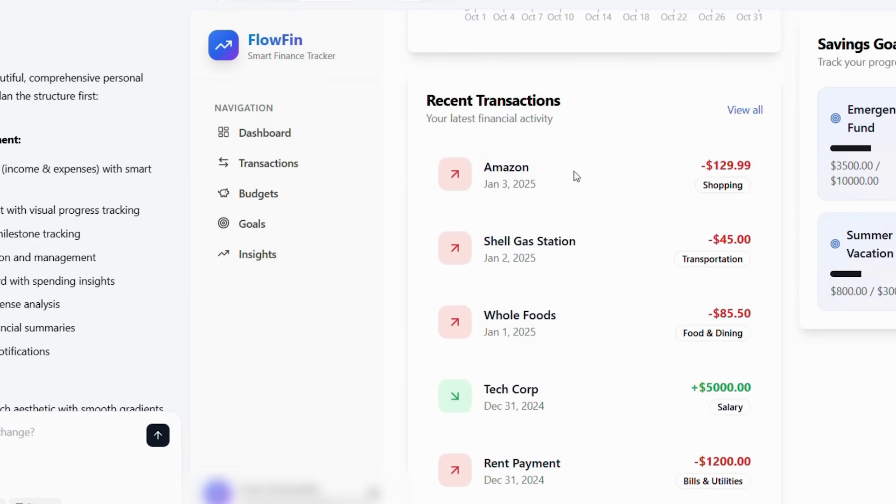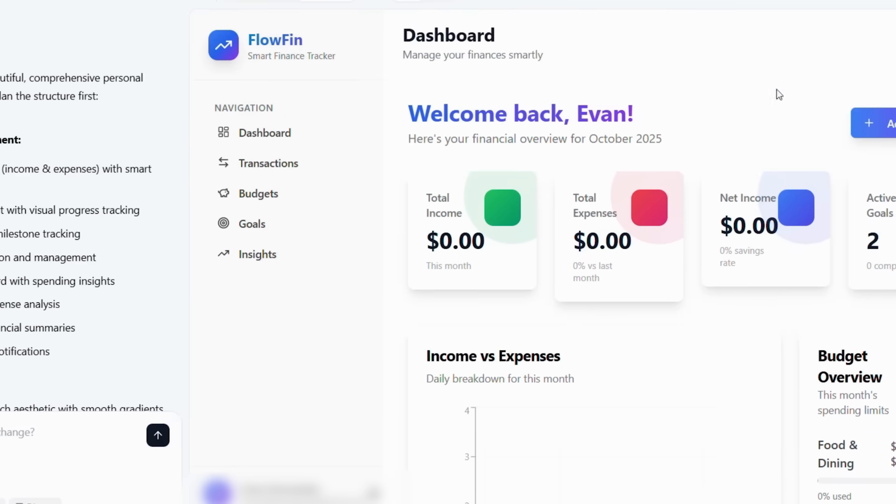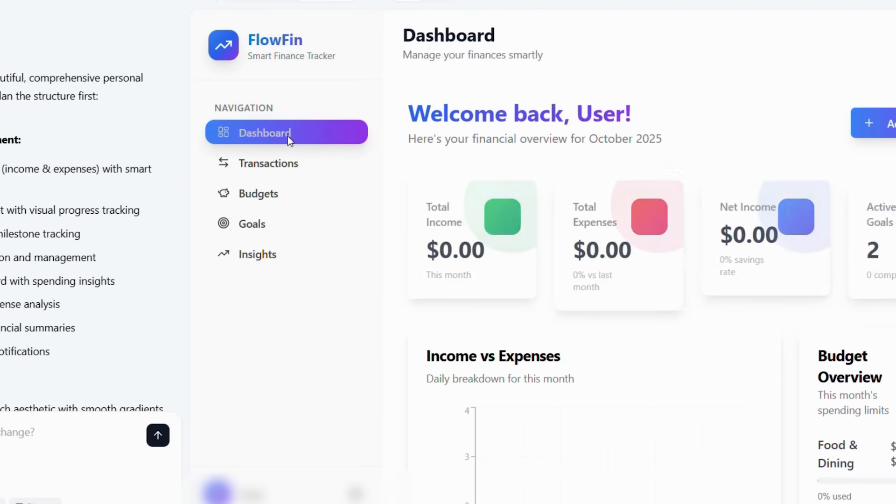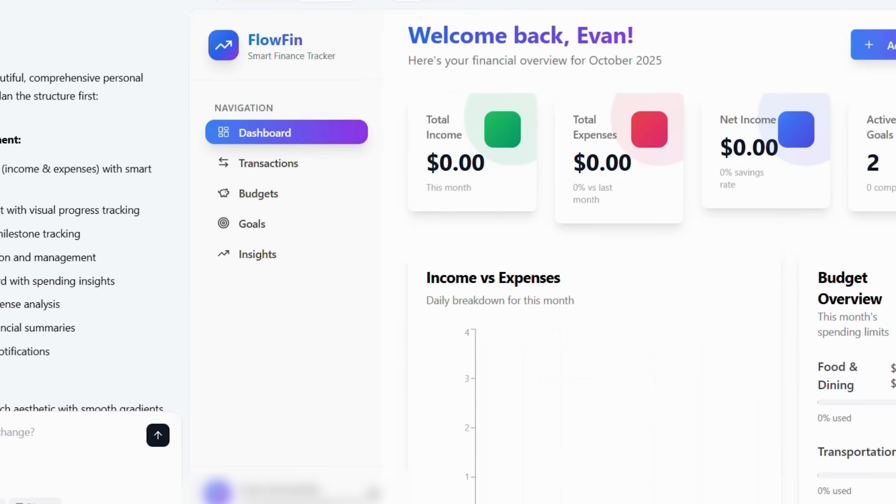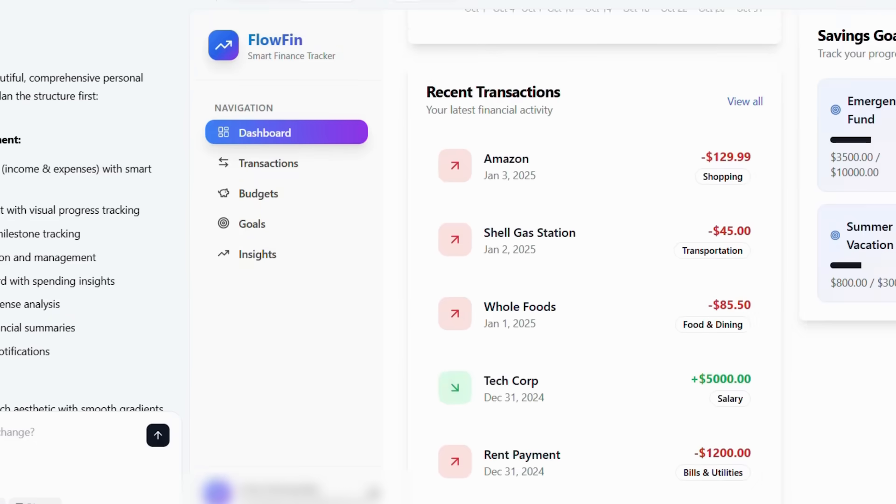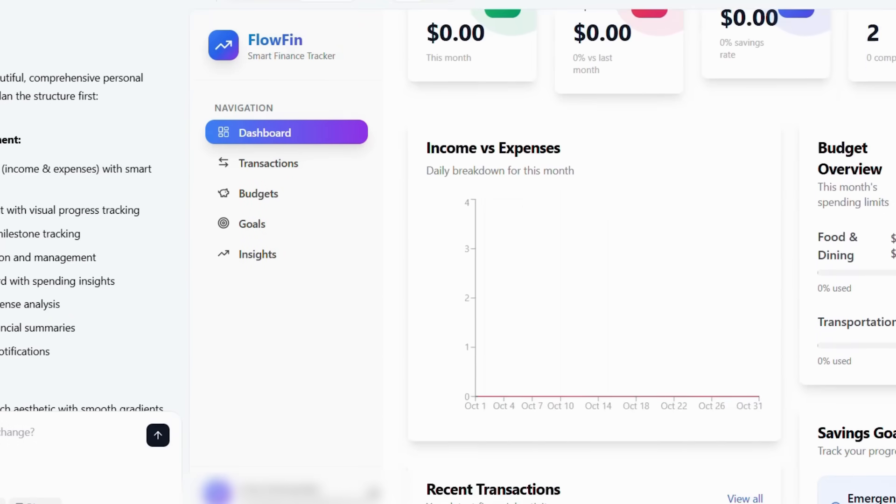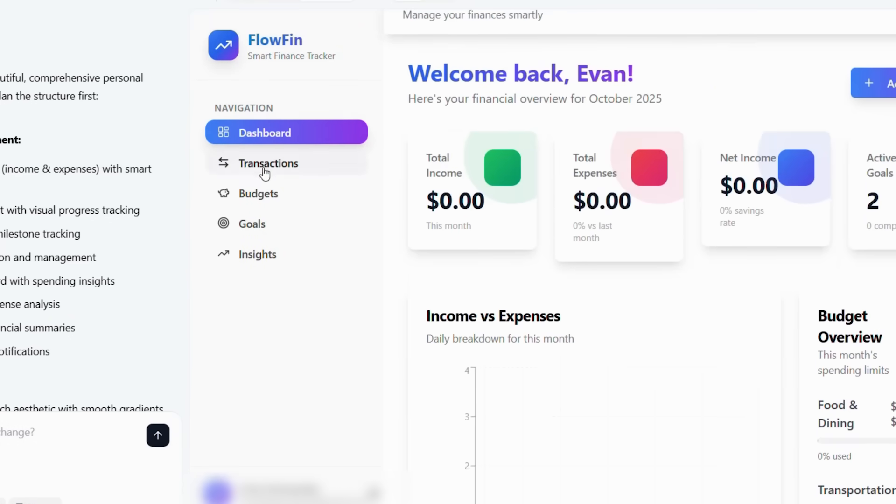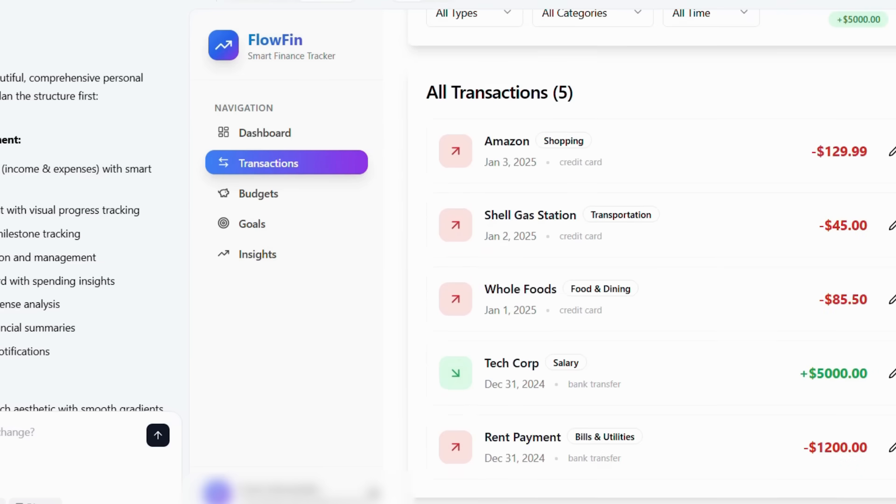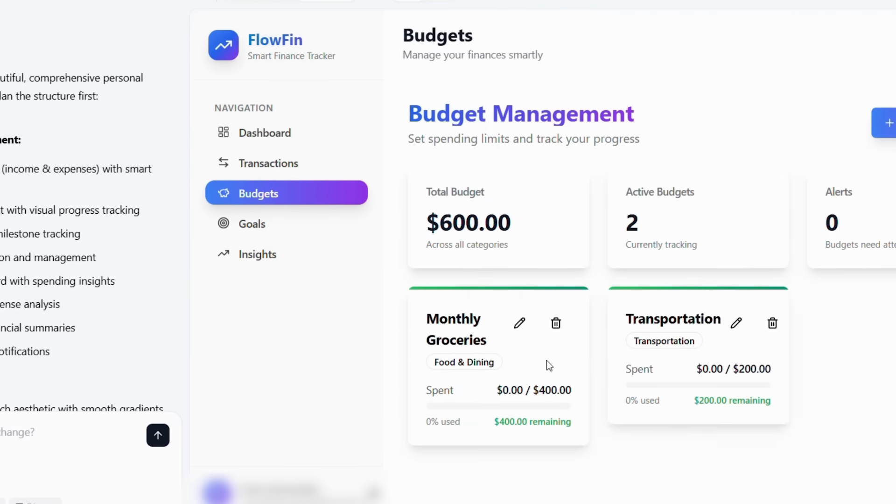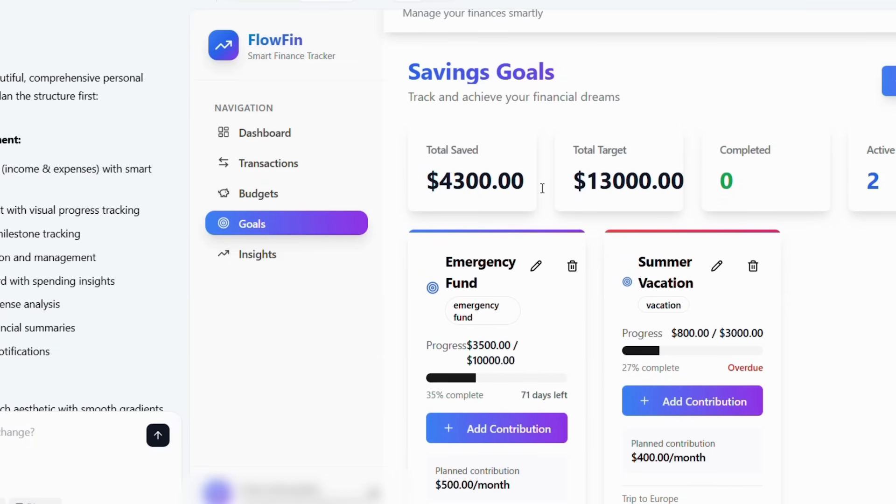The revolutionary part is that you don't need any technical knowledge. As a result, anyone with a good idea can become an app creator instantly. Moreover, Base44's AI learns from thousands of successful apps. Therefore, it knows what features work best for different types of applications.